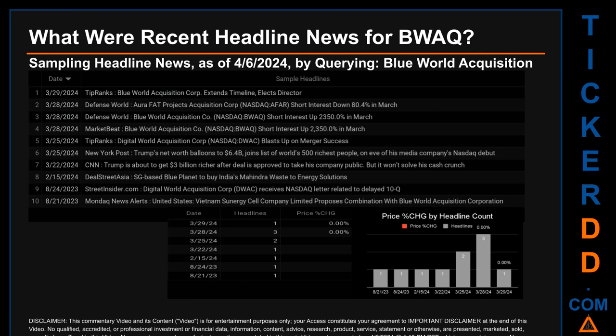I did so by searching specifically by a keyword that may appear broadly in the title or the body of discoverable news articles. The results show 10 unique headlines published across seven unique dates. Publication dates spanned 221 days. The latest publication was Friday, March 29, 2024, when TipRanks published the headline: 'Blue World Acquisition Corp extends timeline, elects director.' The oldest publication was on Monday, August 21st, 2023, when News Alerts published the headline: 'United States Vietnam Sunergy Cell Company Limited proposes combination with Blue World Acquisition Corporation.' Thursday, March 28, 2024, had the most headlines — three discovered headlines.